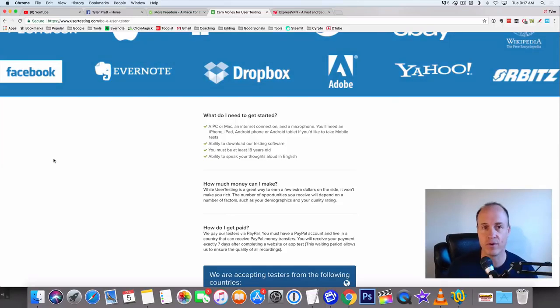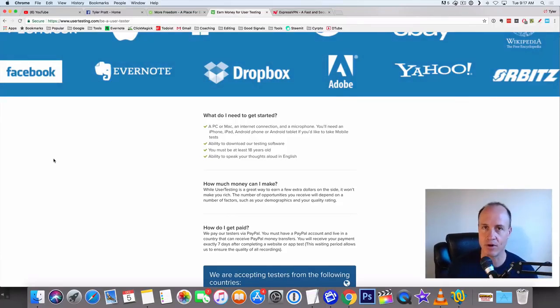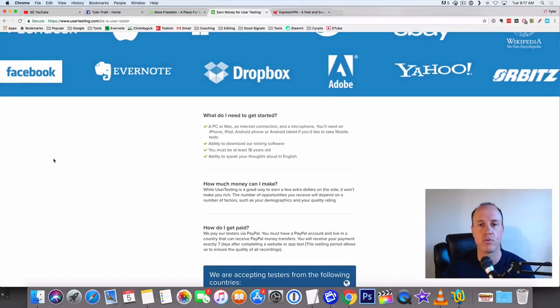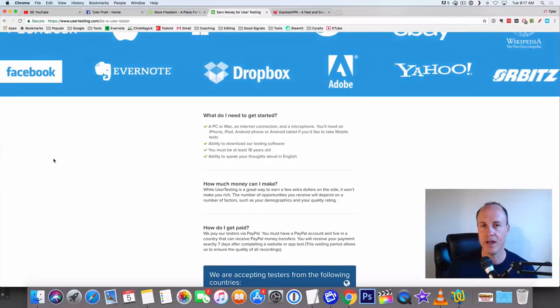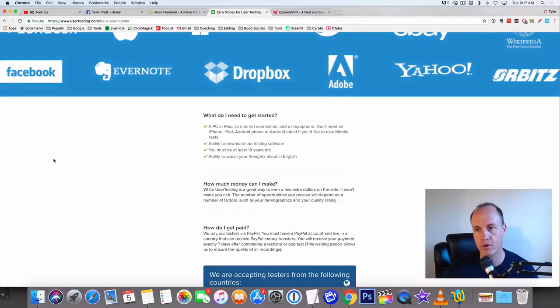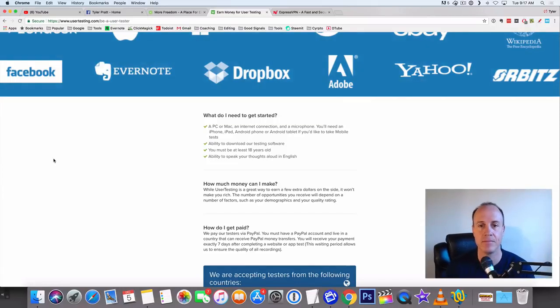Any type of smartphone will work. You don't need all of them, just any smartphone if you want to use the mobile testing. You need to be able to download the software to either your mobile phone or PC. You must be at least 18 years old and have the ability to speak your thoughts aloud in English. English doesn't have to be your first language, but you need to be able to speak some English.